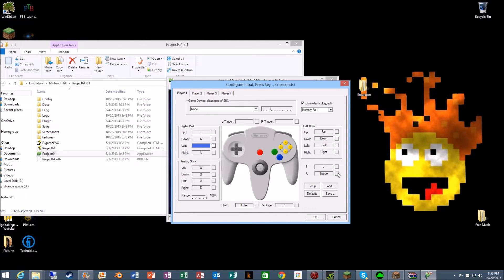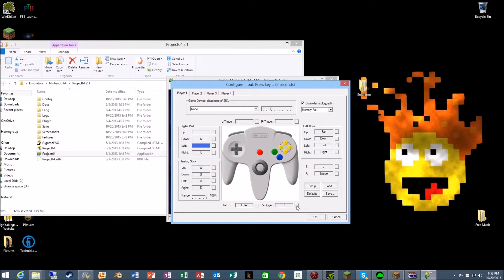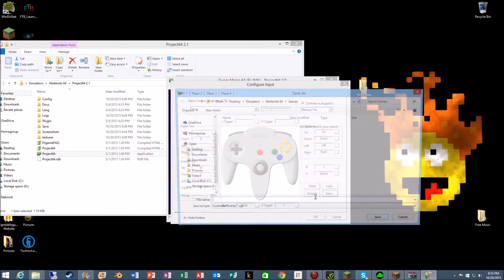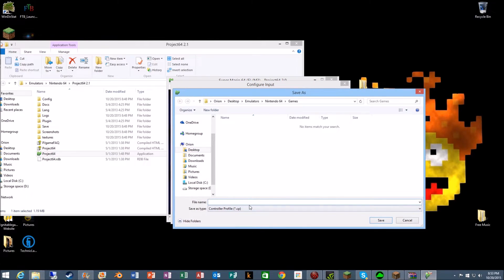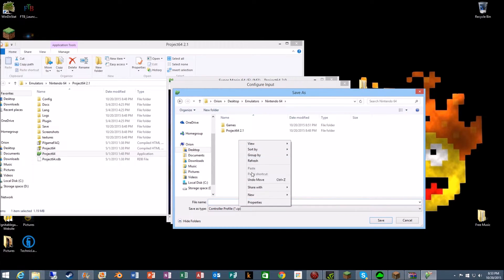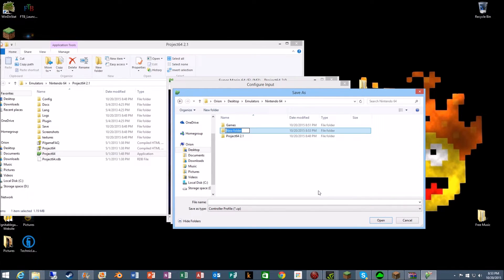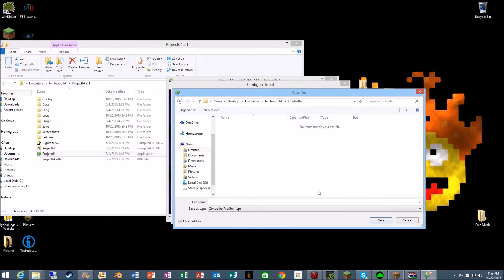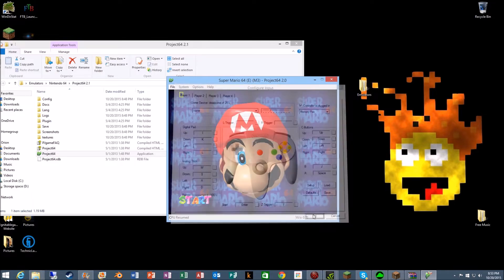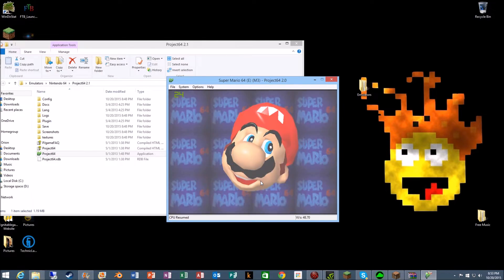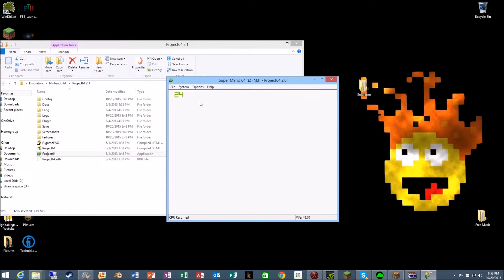Okay, so for start, enter. We're gonna save this as controller and we're gonna do Mario 64, and then we're gonna hit okay. Okay, then it loads.